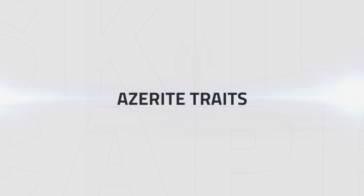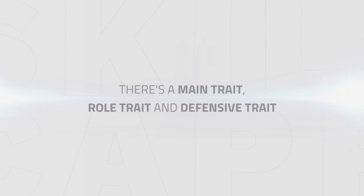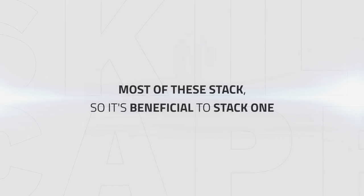Now in Battle for Azeroth, we've gained access to some extra traits that buff our abilities in certain ways, called Azerite Traits. You can get an Azerite trait on your head, shoulders and chest, and you have a main trait, roll trait and then a defensive trait. The majority of these stack, meaning most classes it's beneficial to stack the one giving you the utmost damage.